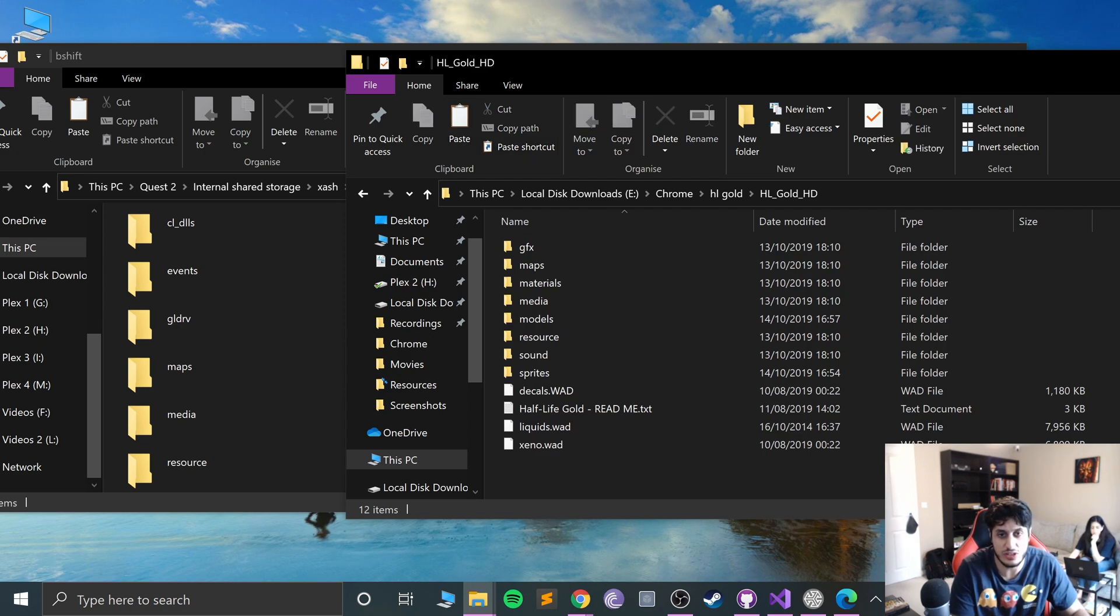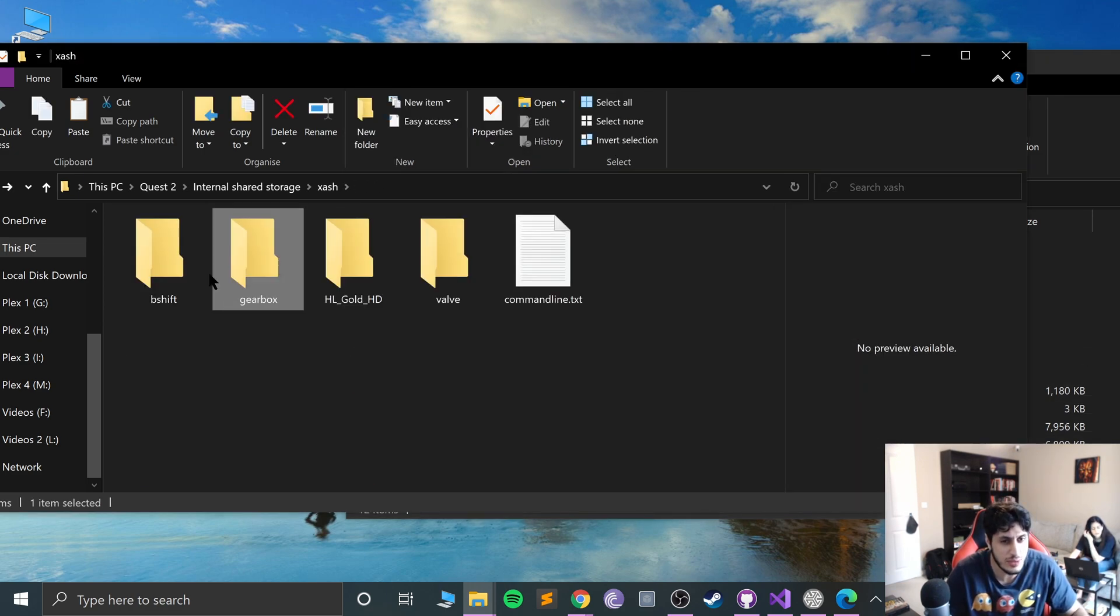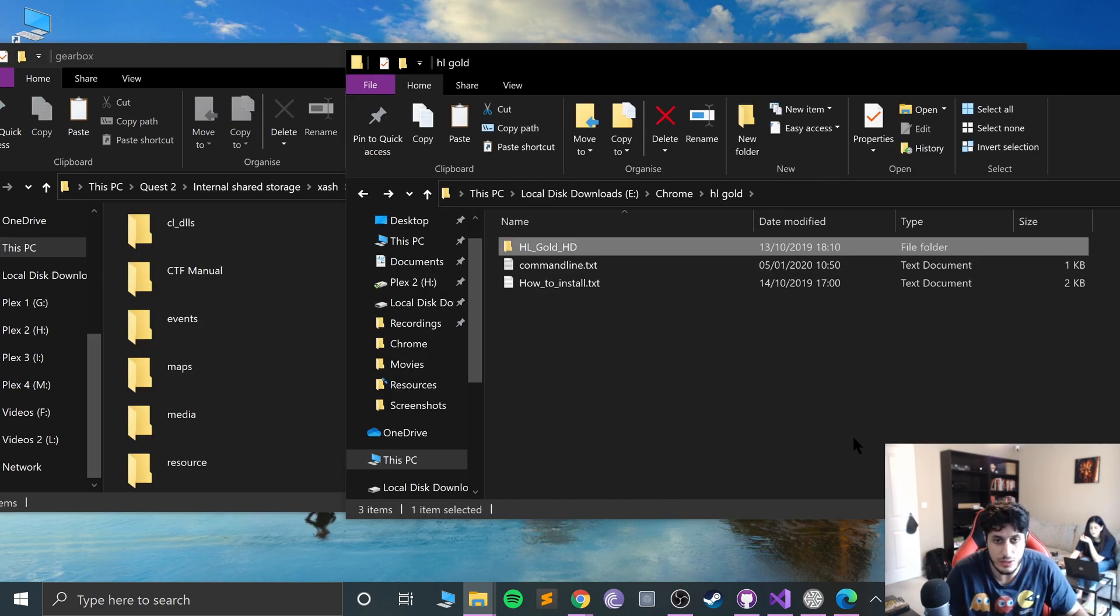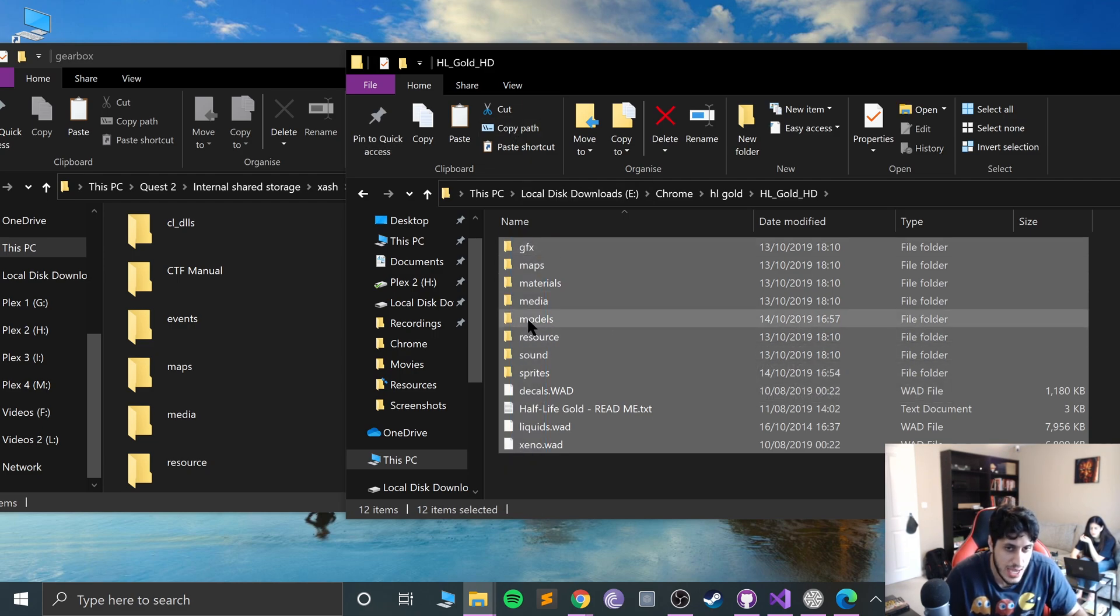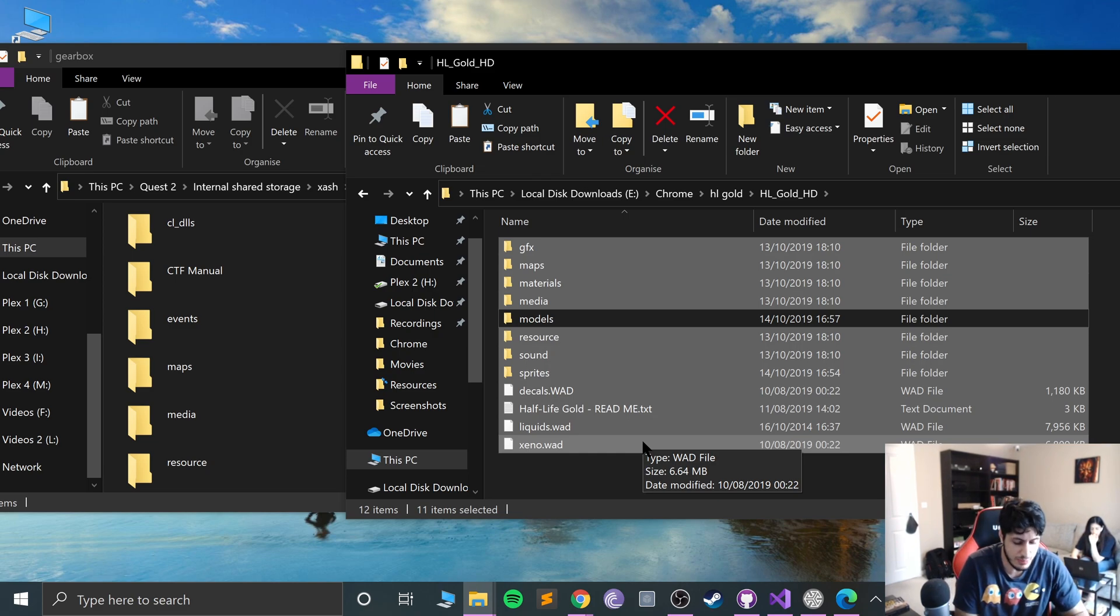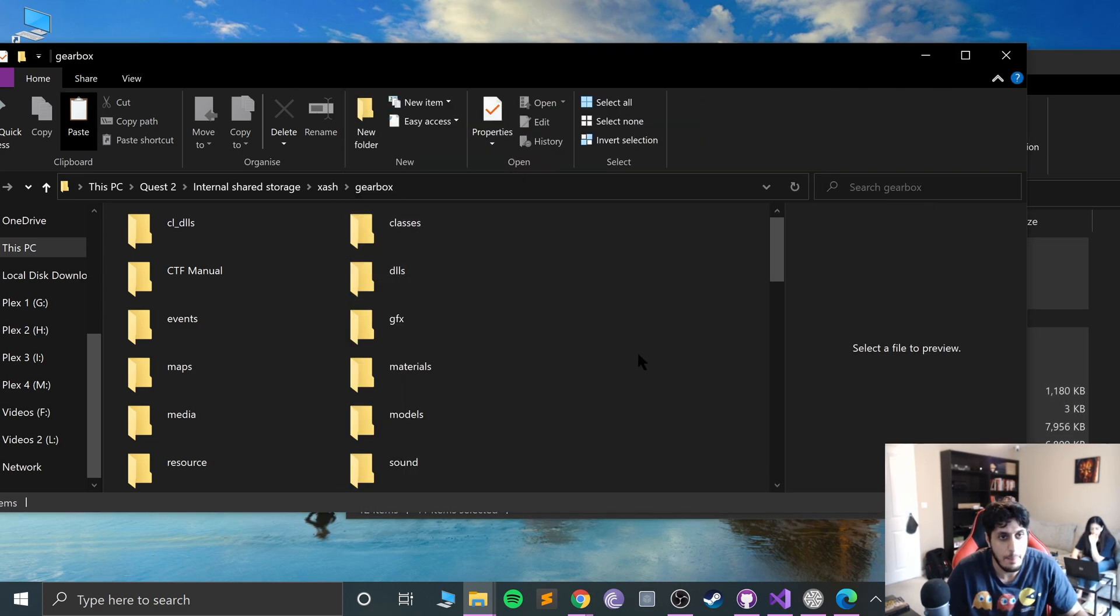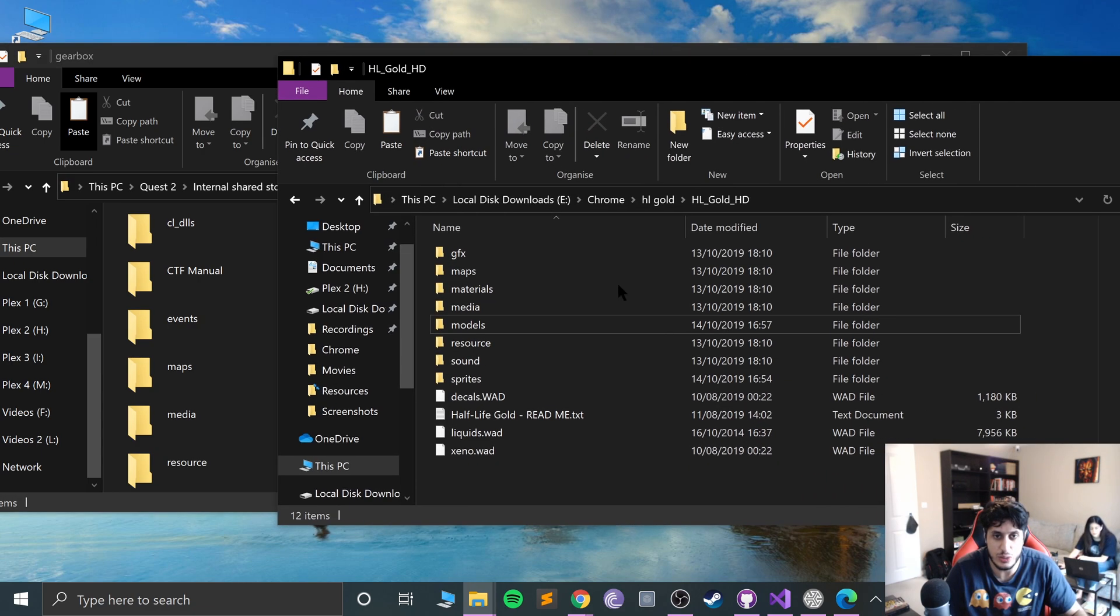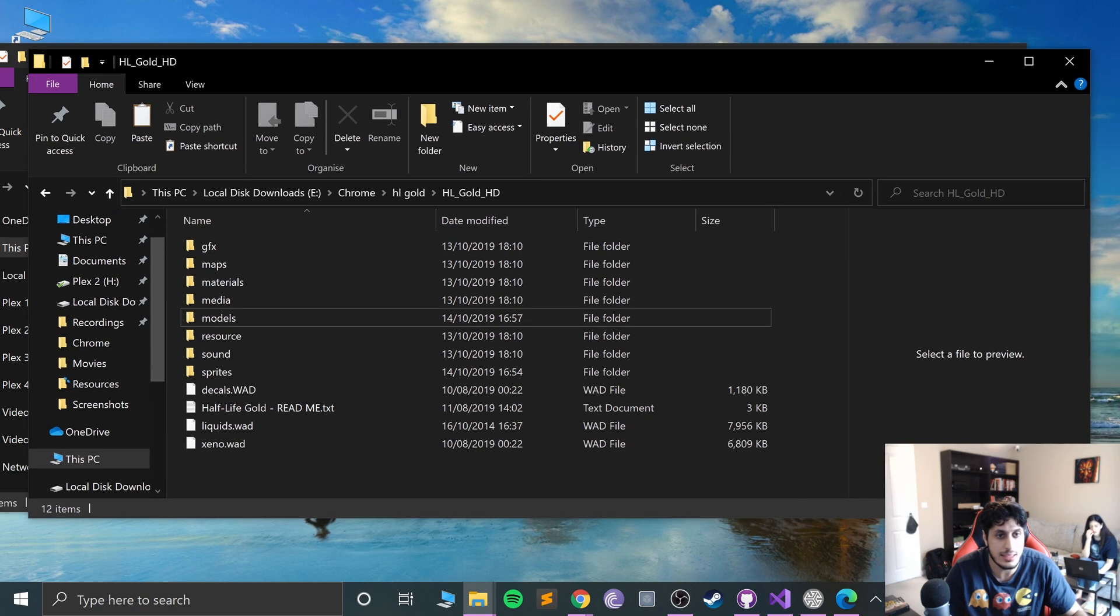Override anything that it asks you to override. Now you want to do something similar for Opposing Force or the gearbox folder. You want to copy everything but models because there's some stuff in models that breaks the game. So copy everything except for models, paste it into the gearbox folder, again override anything that it asks you.